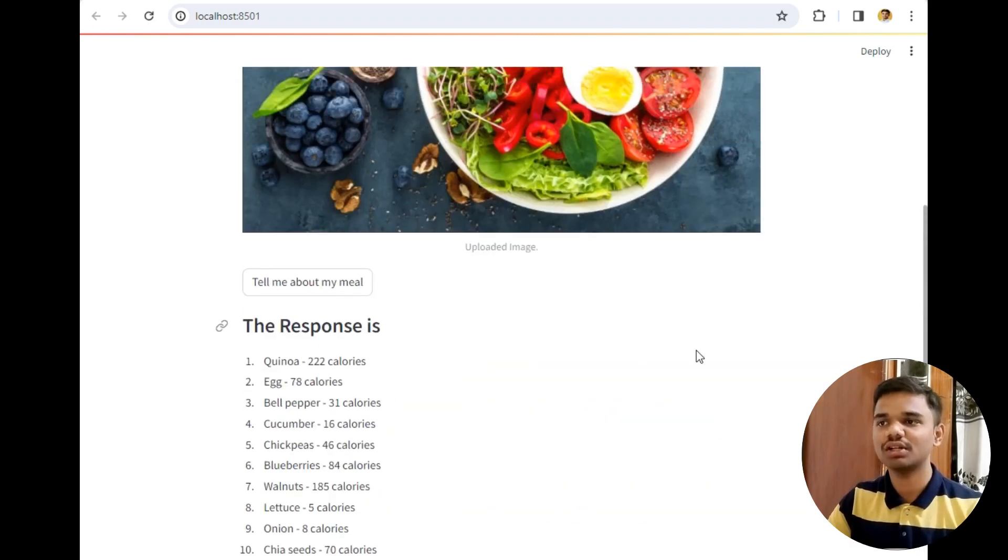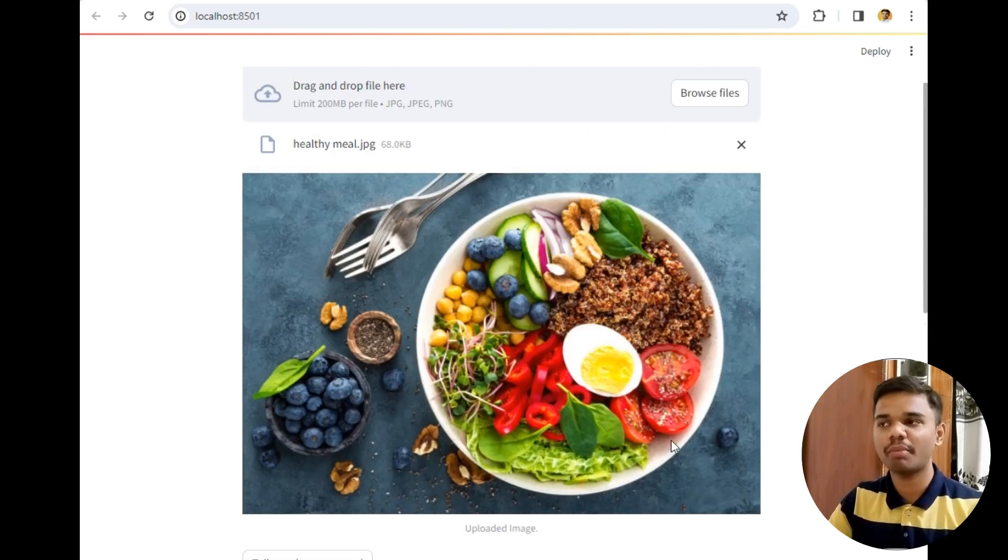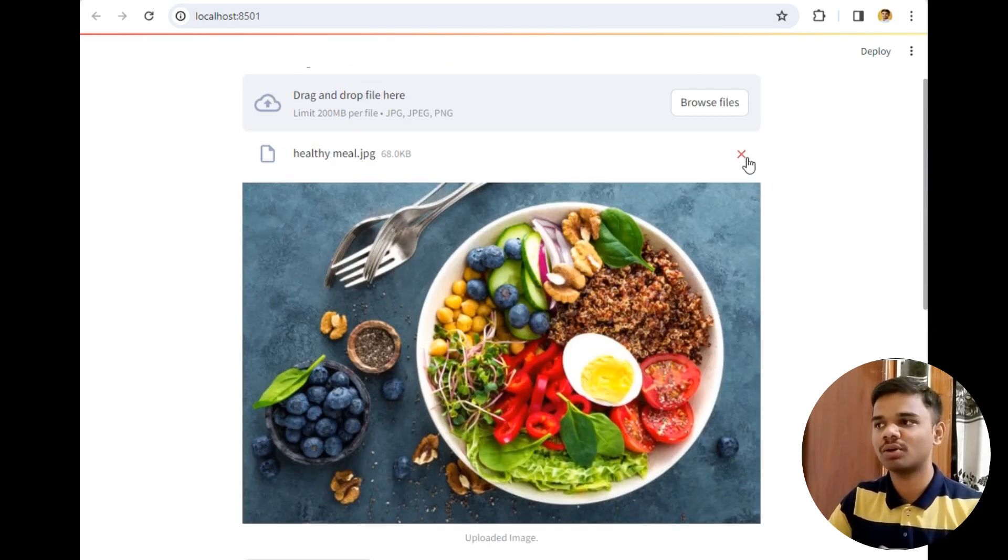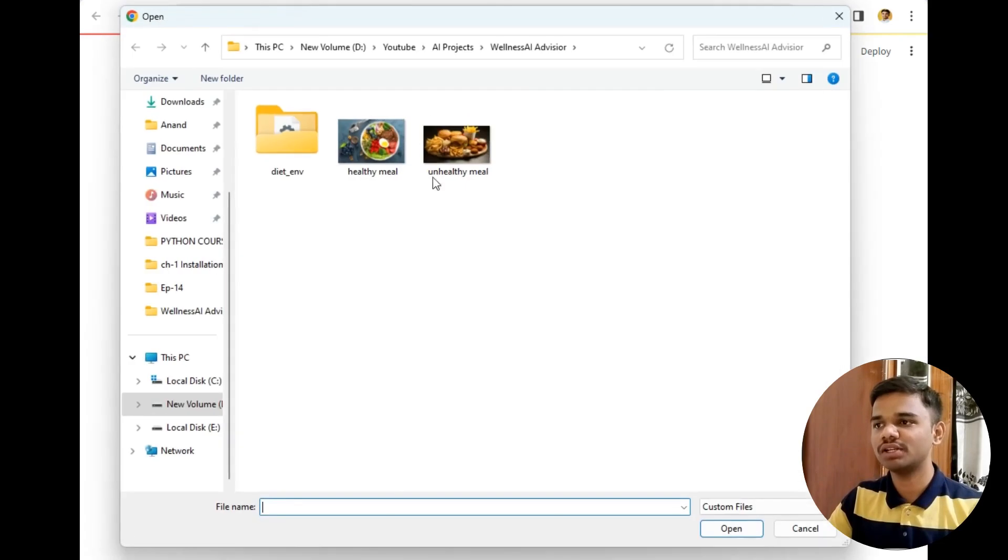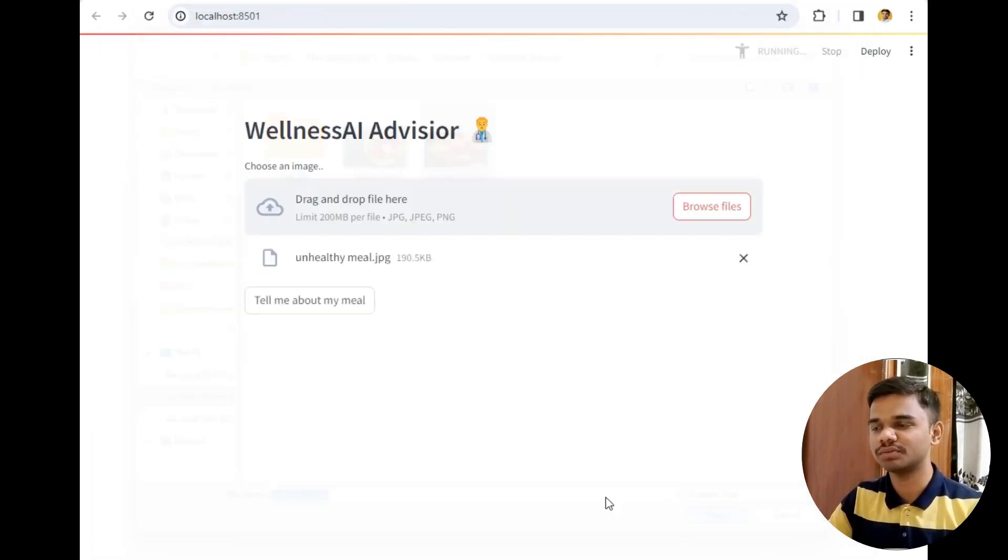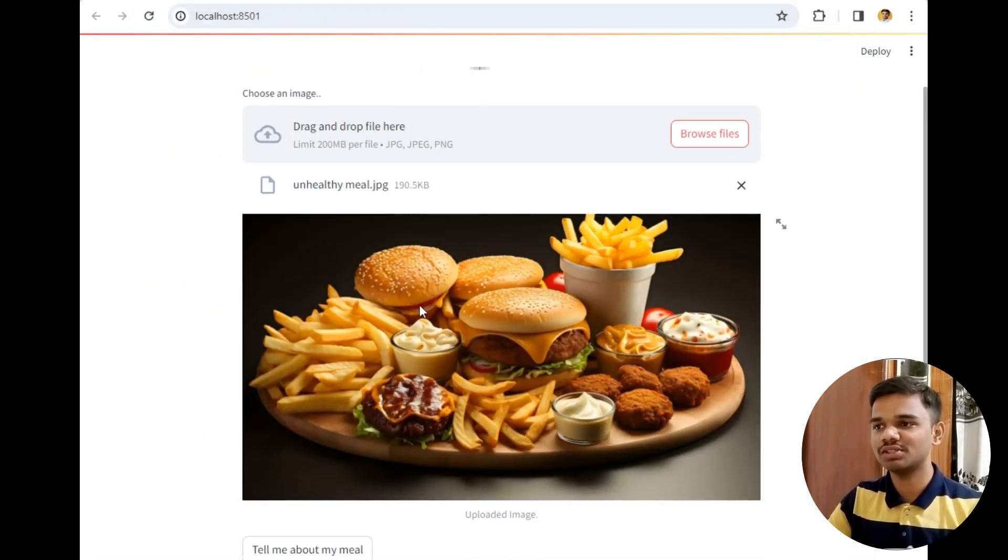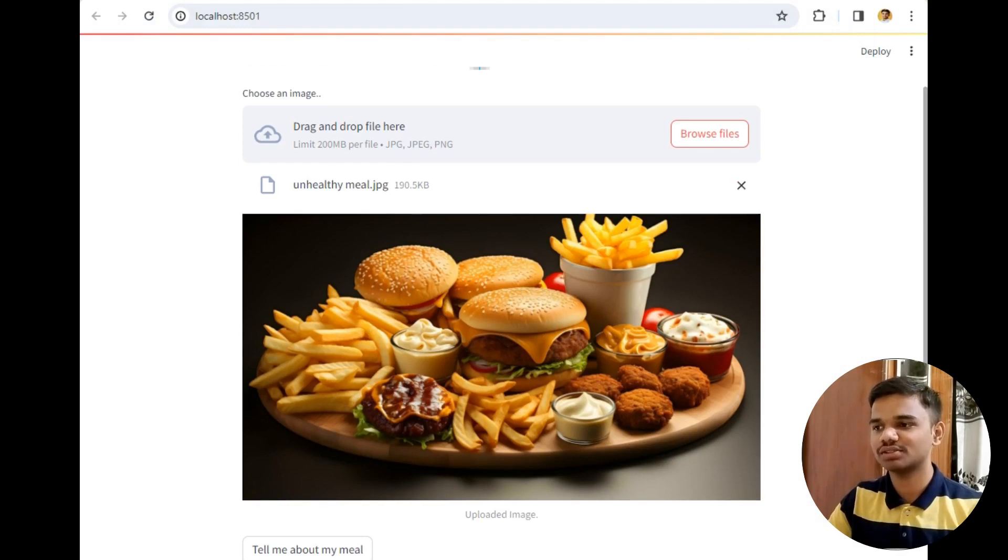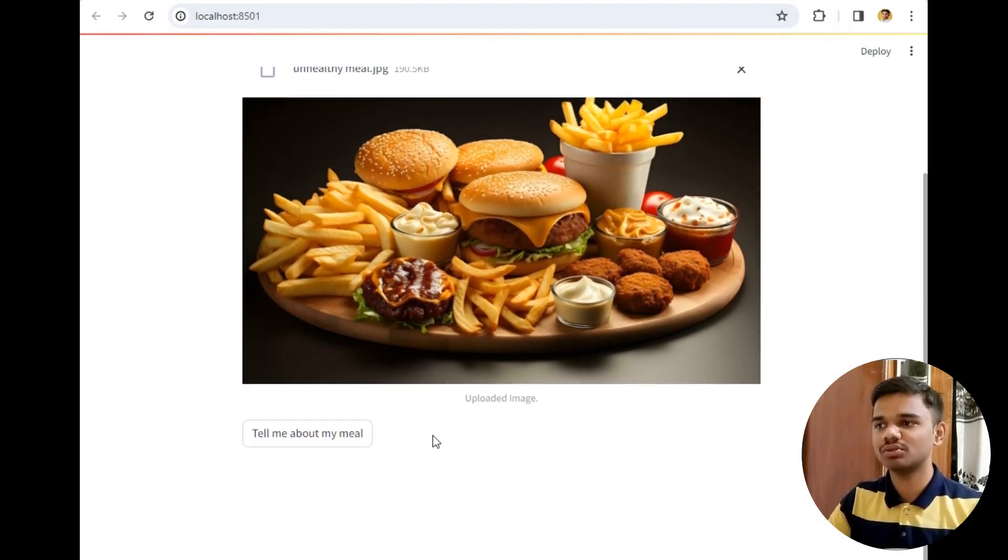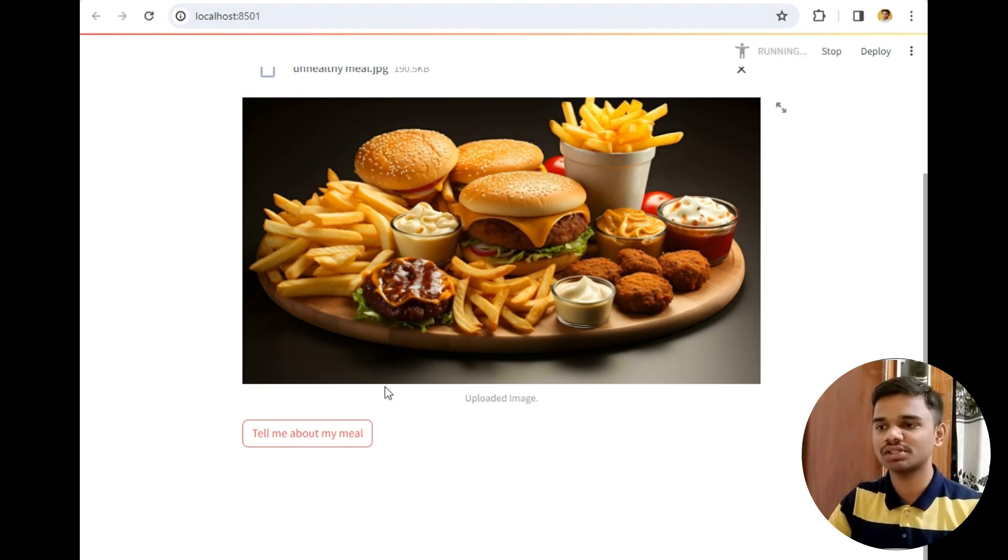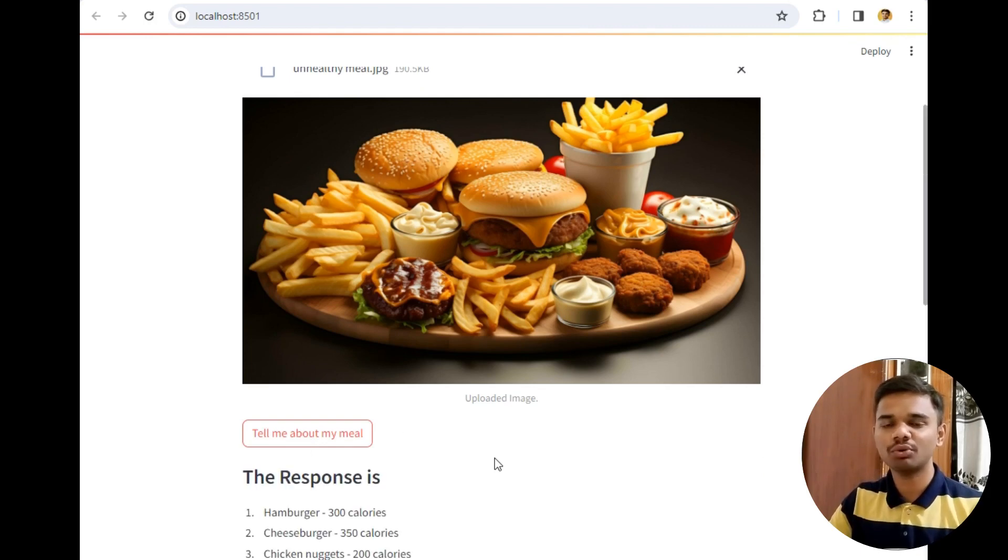Now let's try this project on bad meal or unhealthy meal. I will simply browse file and upload this unhealthy food. As you can see it is a burger, french fries, sauces. Let's click on this button and see what the bot says about this meal. I have downloaded these two images from internet to show you the demo. You can directly upload your photo of your meal from your camera after hosting this app on Streamlit.